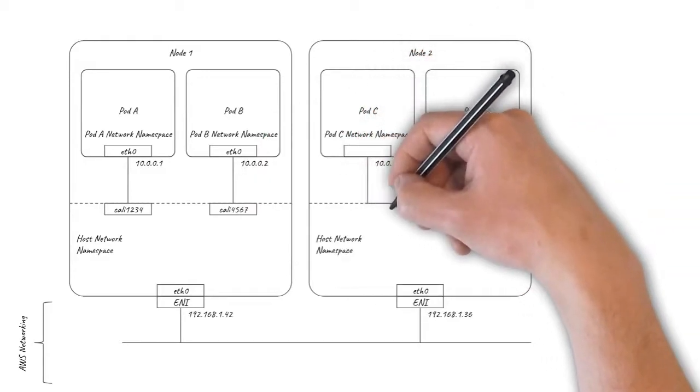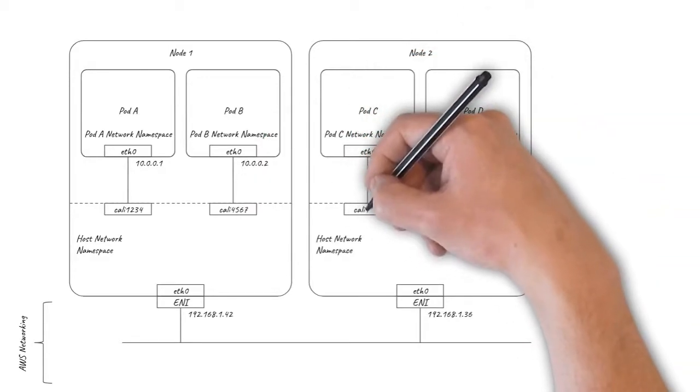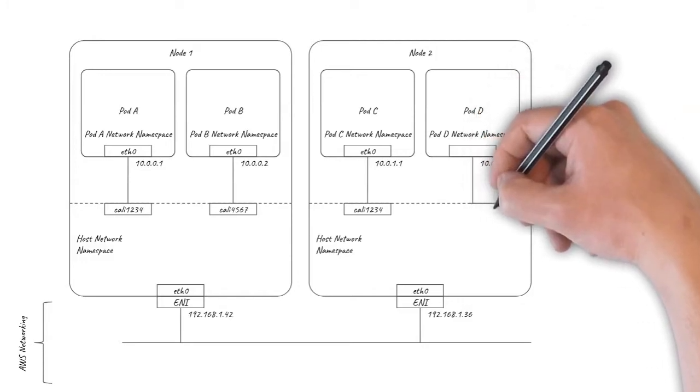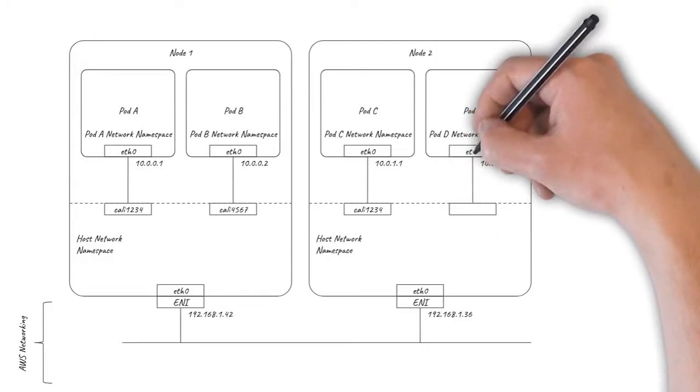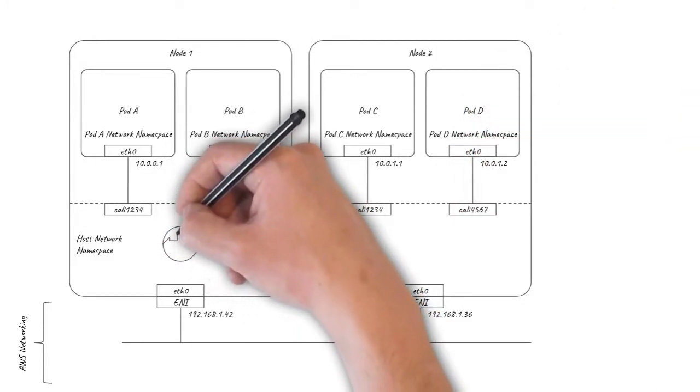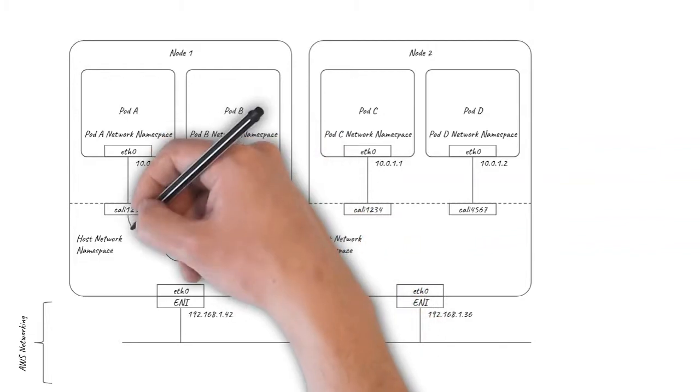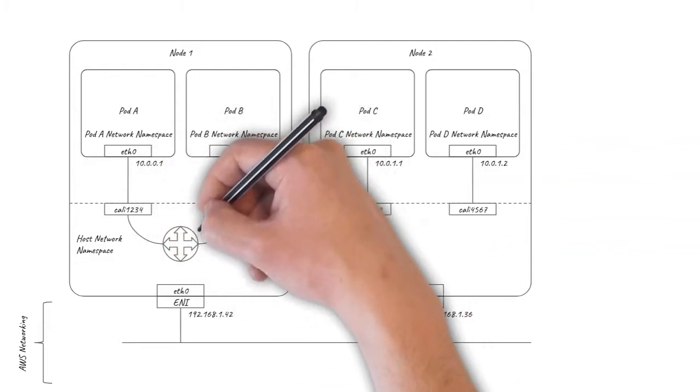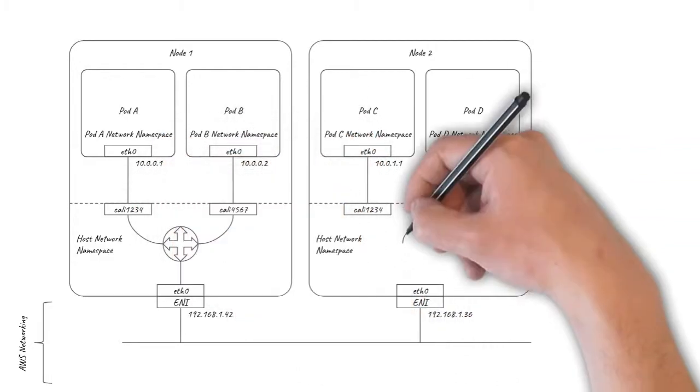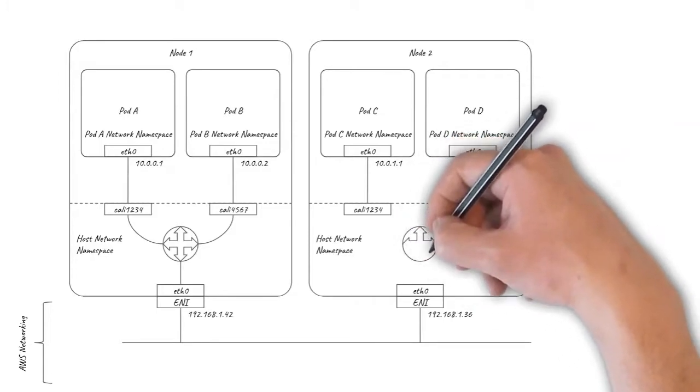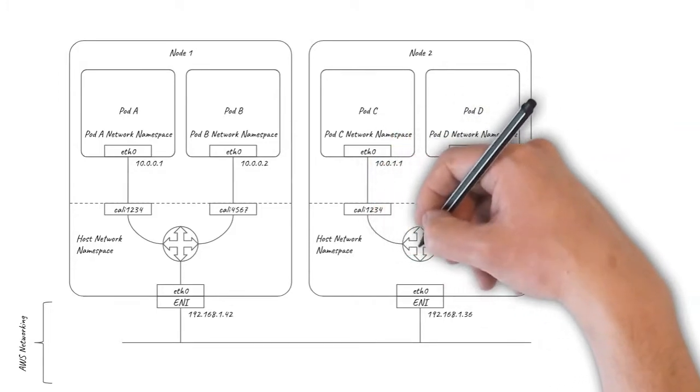To connect these virtual interfaces together, Calico essentially sets up the host networking namespace so that each of the nodes acts as a virtual router. The local pods are connected to the virtual router, and Calico makes sure the virtual router knows where all the pods are across the rest of the cluster so it can forward traffic to the right places.